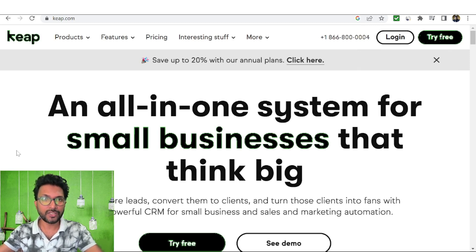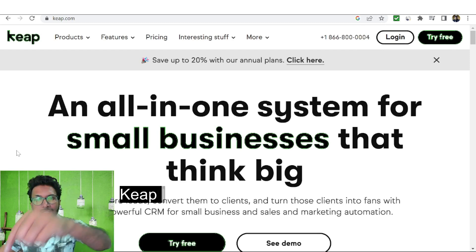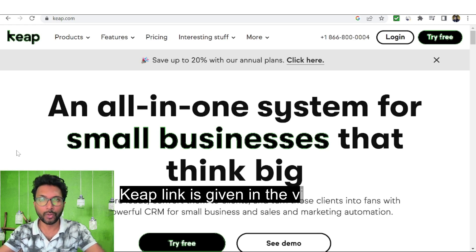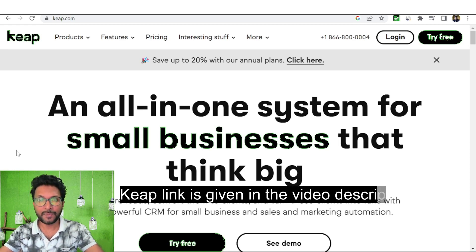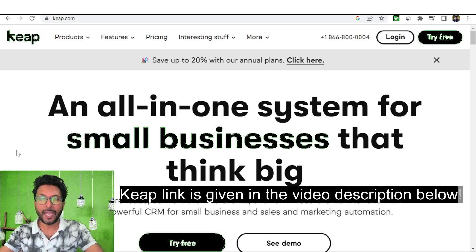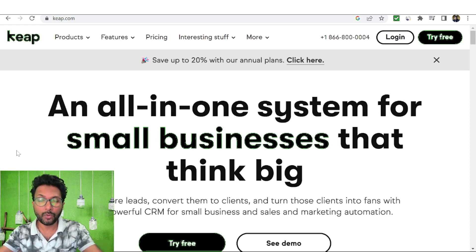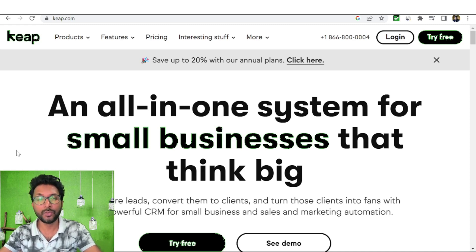Before starting the demo of the product, I want to mention that one link is given in the video description below for your ready reference. That is basically my affiliate link, and if you take a free trial from my link and upgrade to a paid plan, I will earn one small commission without costing anything extra to you. This will help me to create new reviews of new software products.